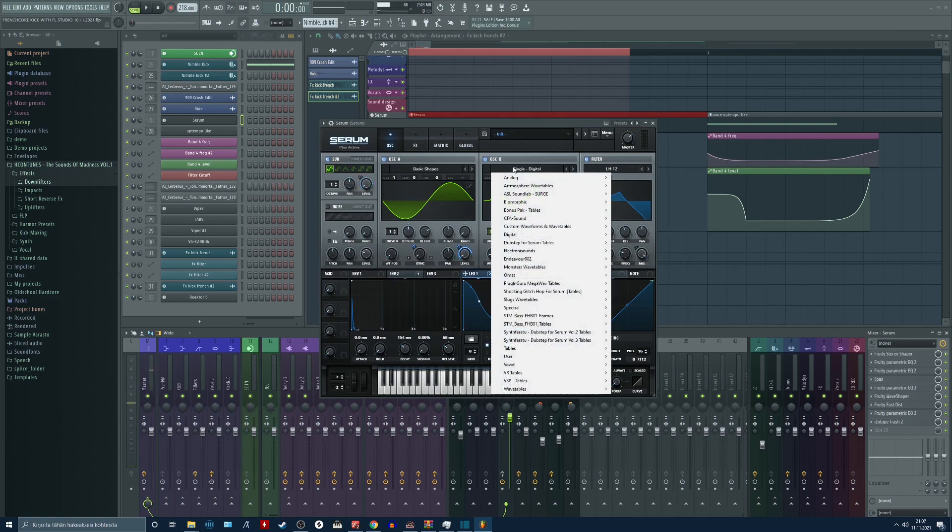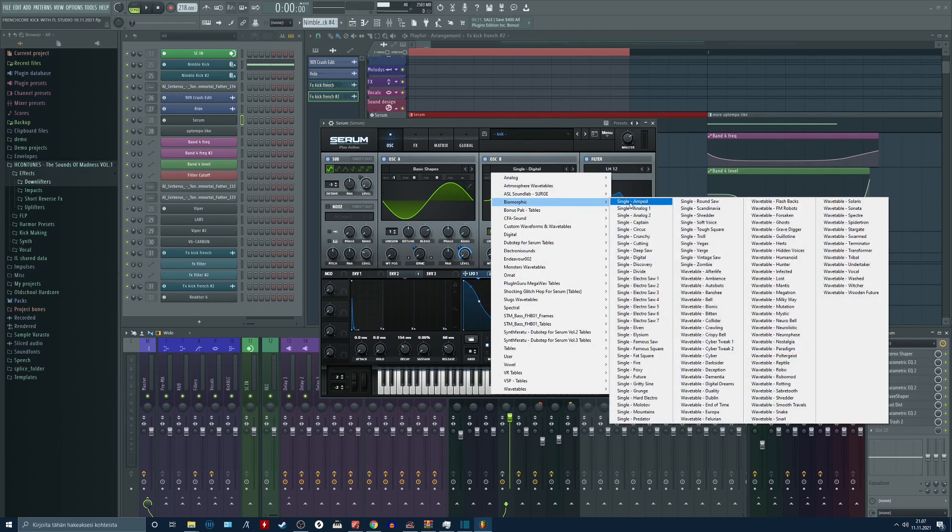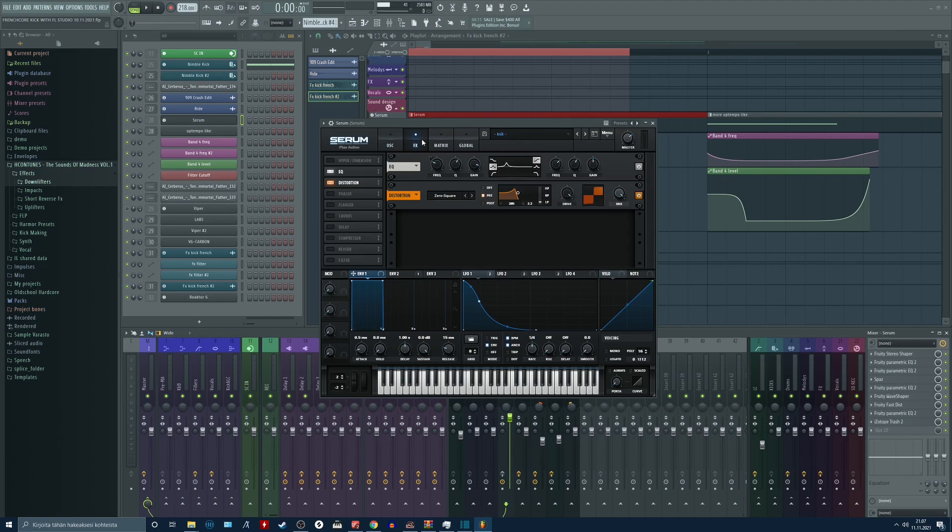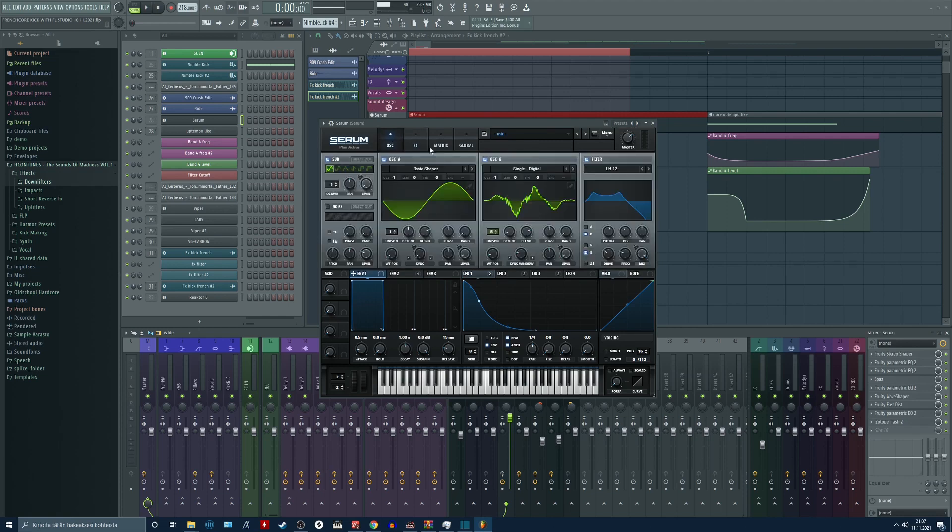This wavetable can be found from biomorphic and it is one of these single wavetables. You can see the name here if you want to remake this patch yourself. This is super simple, the patch itself.